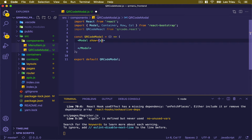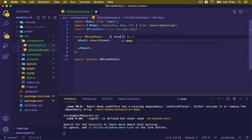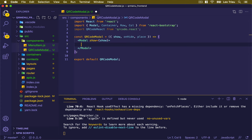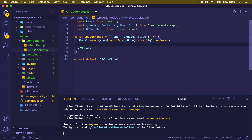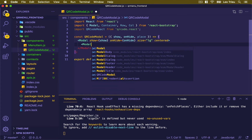For the show prop, we're going to execute the show. It's good to know that we're going to pass an object as a parameter to this component — we need to know whenever we want to show or hide it. We're going to pass the onHide callback function and the place. I'm going to create the onHide, which will execute the onHide function passed from props. We set the size to large and put it centered, then add modal.body.